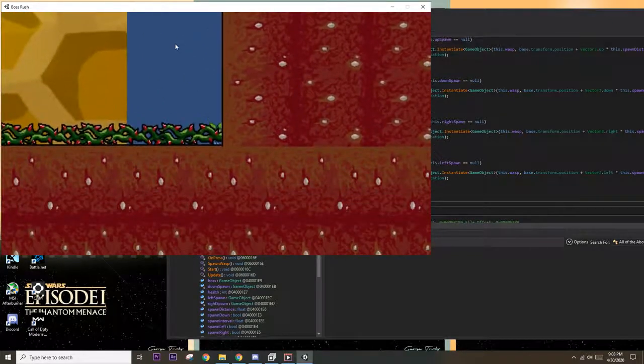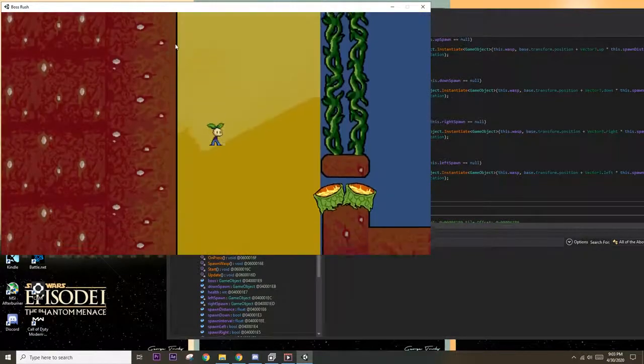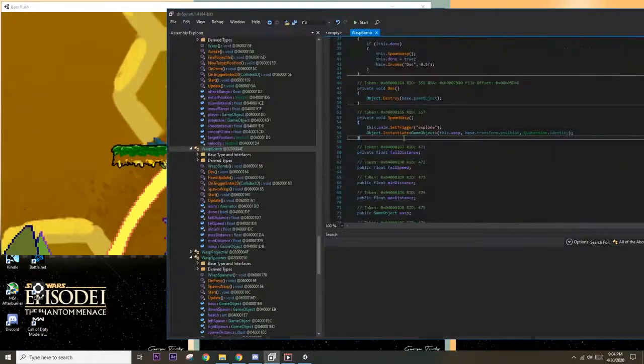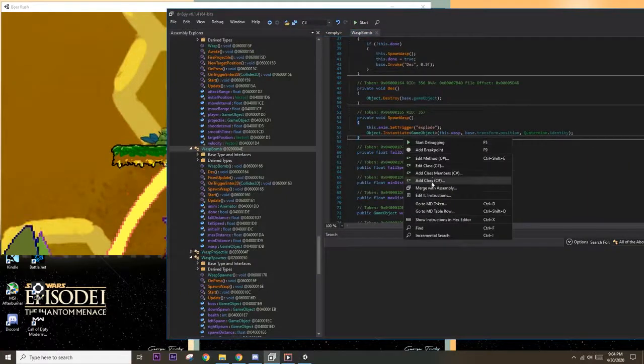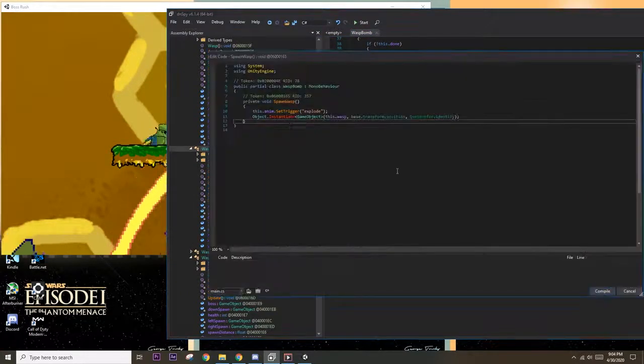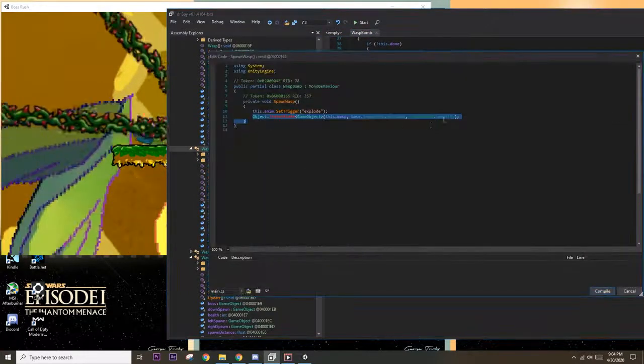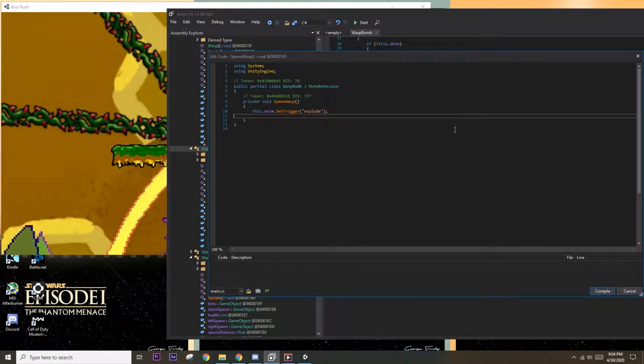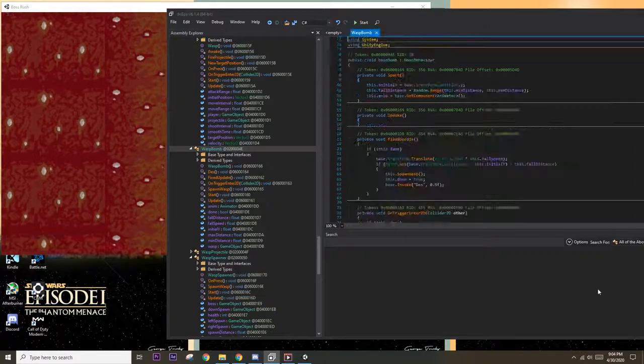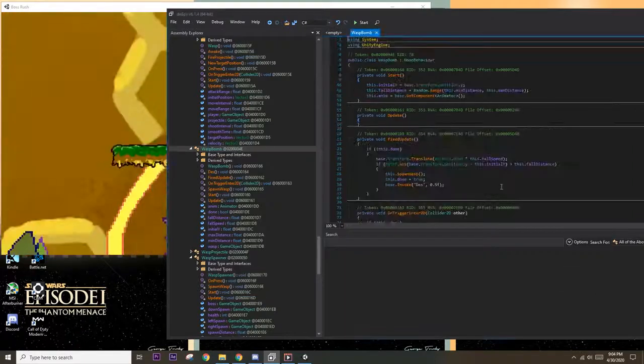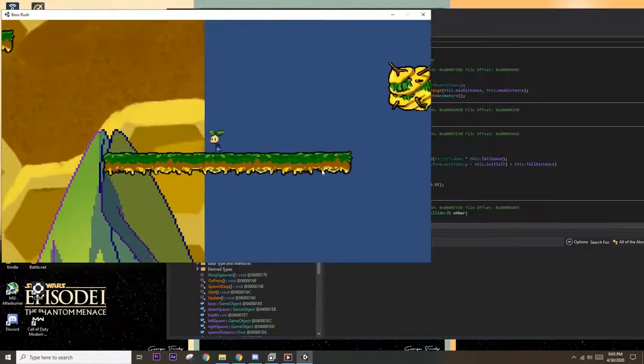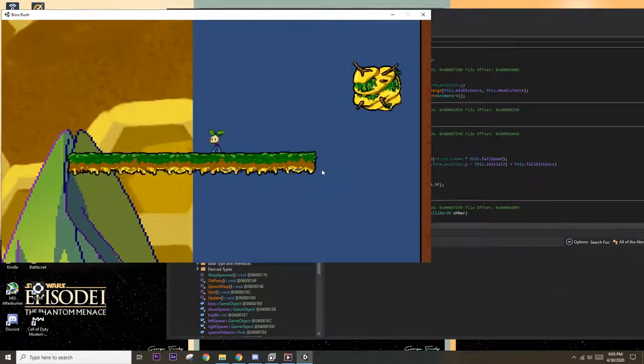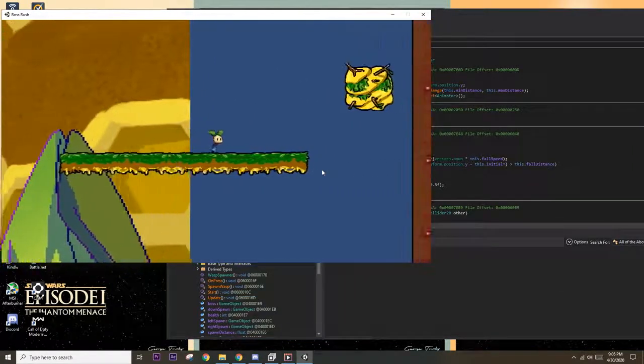So let's look at DNSpy again and see if there's anything else we can modify. Okay so I found this class called wasp bomb that has a spawn wasps function. Let's try deleting this part and see if that gets rid of the problem. So it looks like it did, the bombs drop but there are no wasps that spawn.